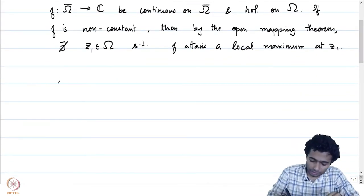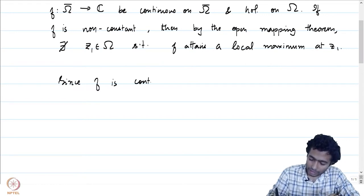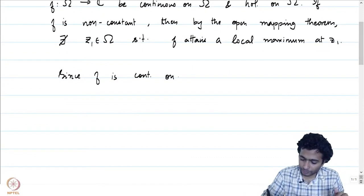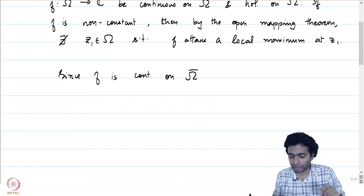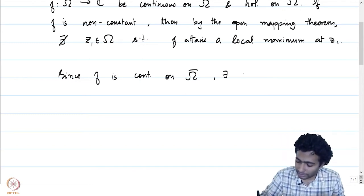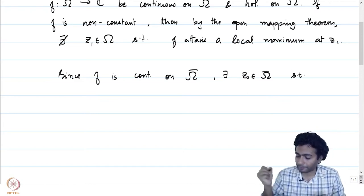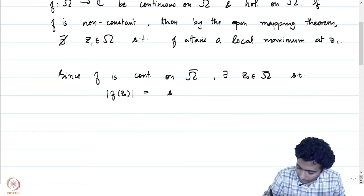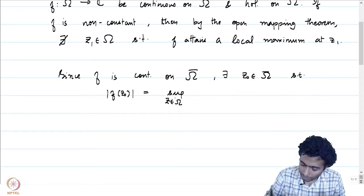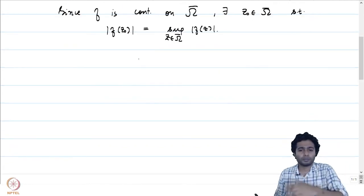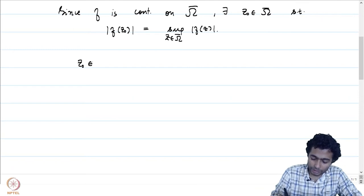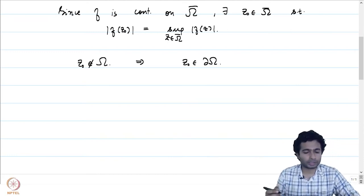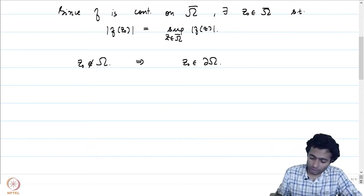However, because F is continuous on omega-bar and omega is bounded, omega-bar is going to be a closed bounded set, which by the Heine-Borel theorem is compact. Since omega-bar is compact and F is continuous on omega-bar, there exists Z0 in omega-bar such that the maximum of the absolute value of F(Z) over Z in omega-bar is attained at Z0. By the previous discussion, Z0 cannot be in the domain omega, and hence Z0 is in the boundary of omega — that is the exact statement of the maximum modulus principle we are going to discuss.